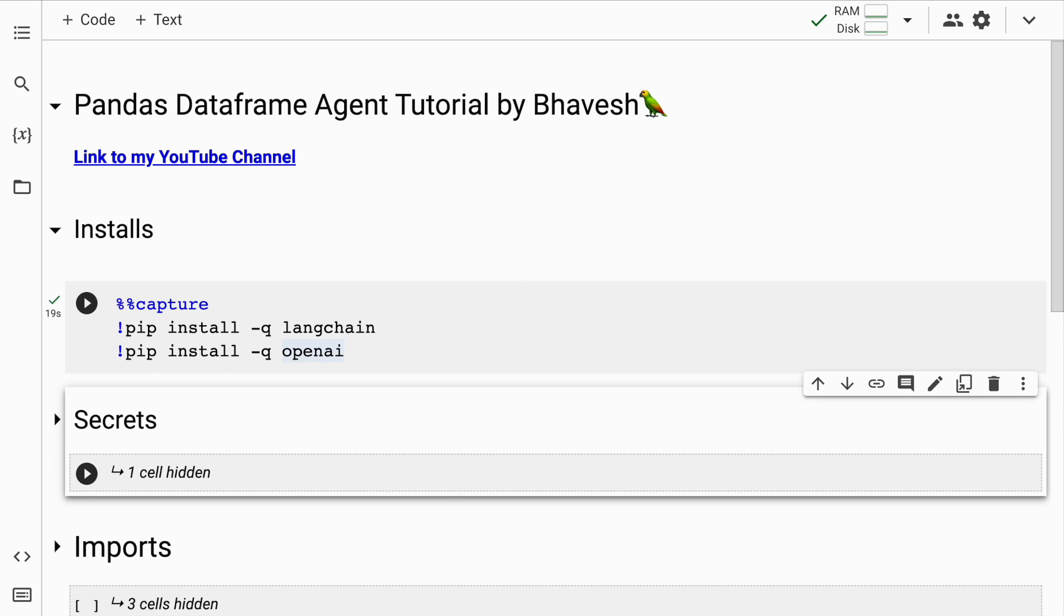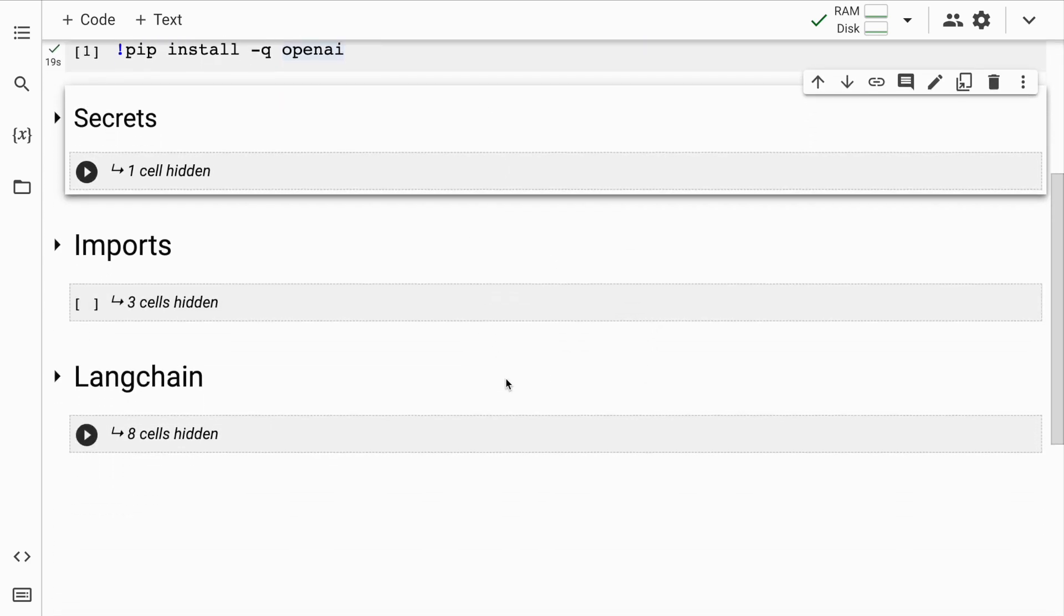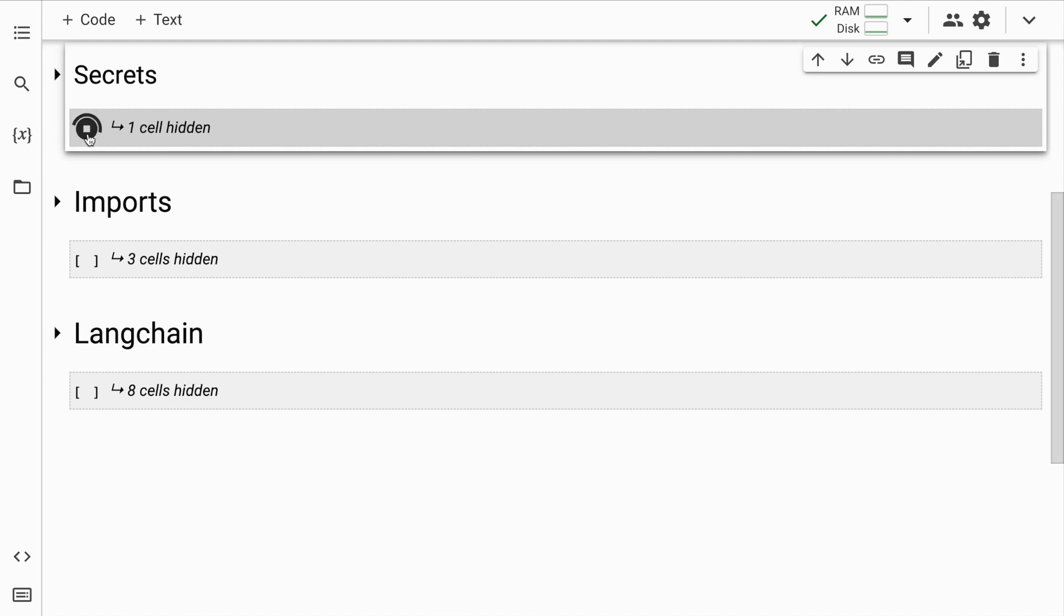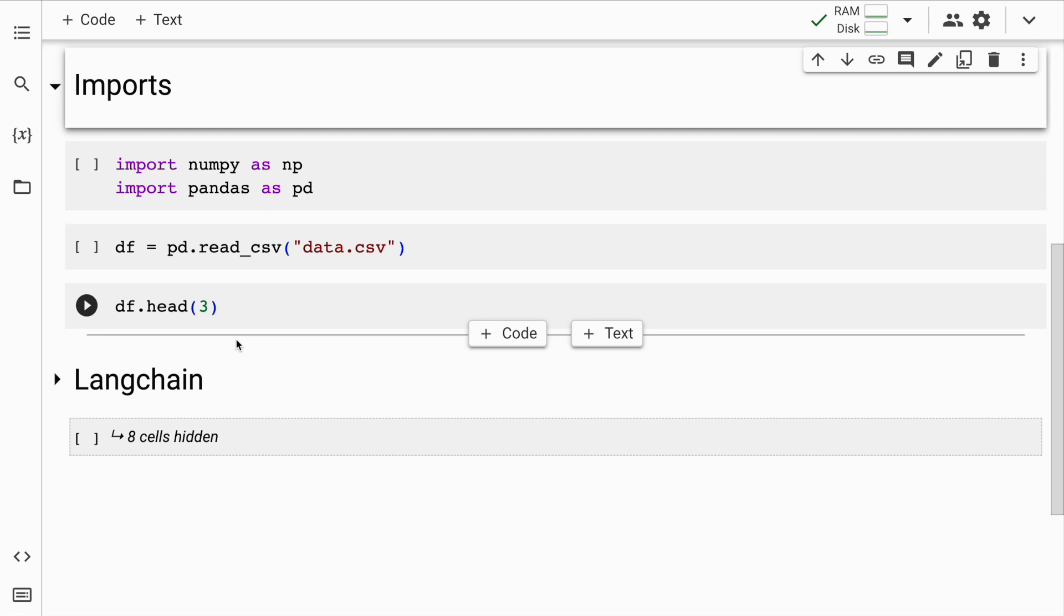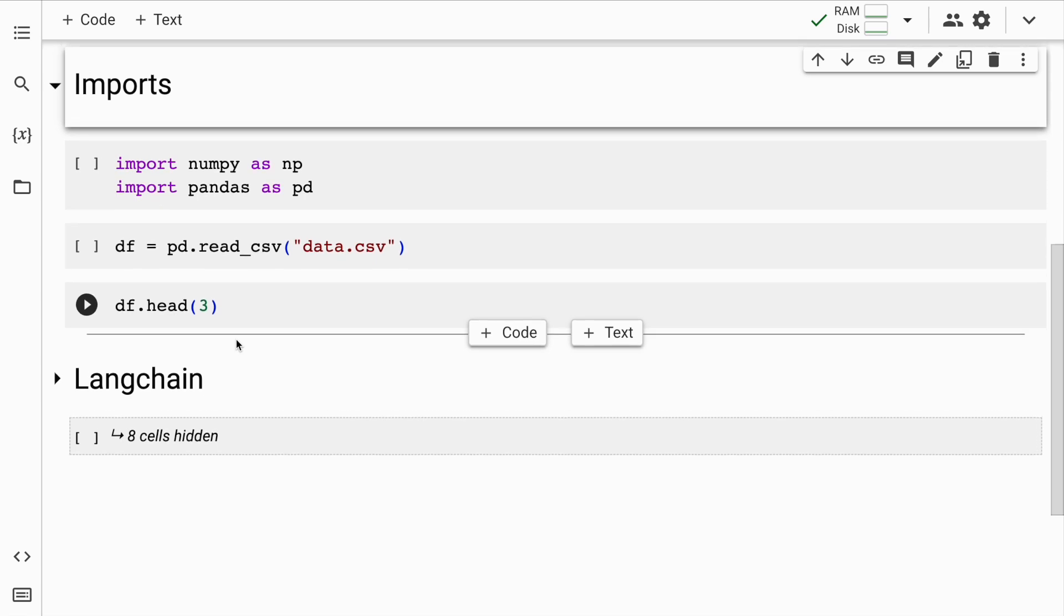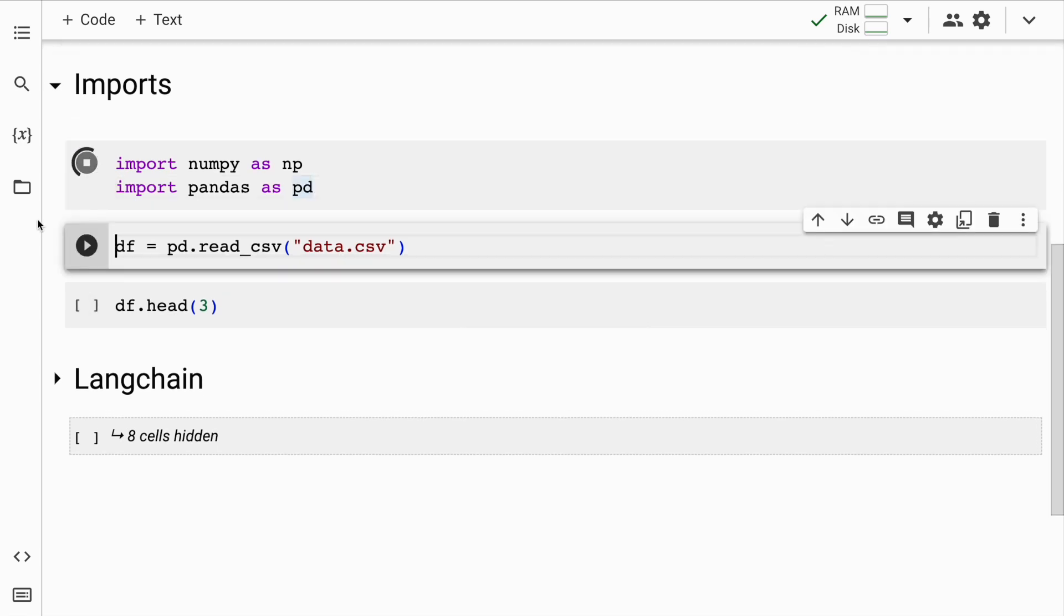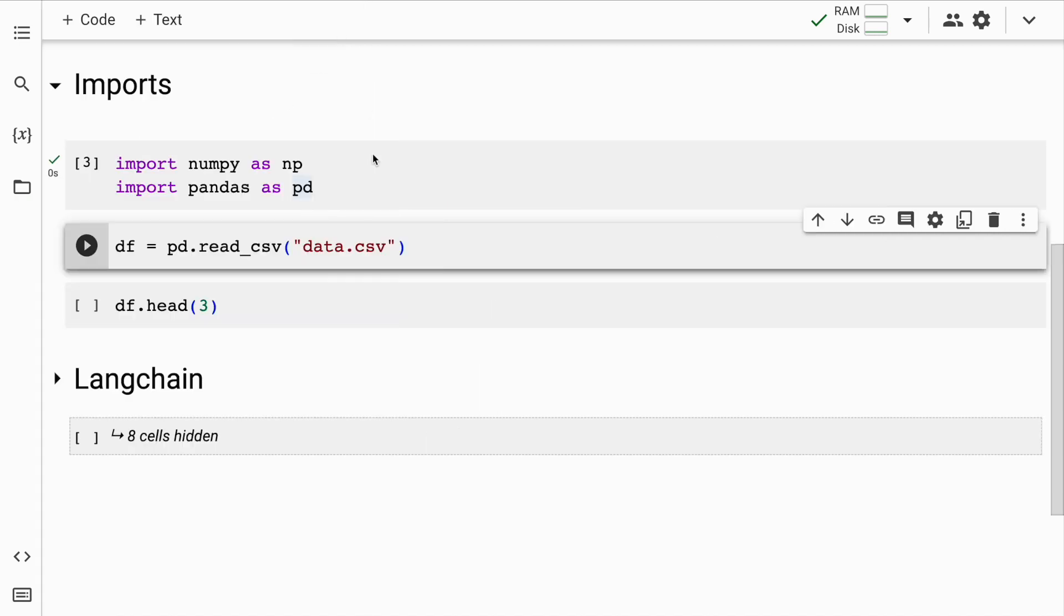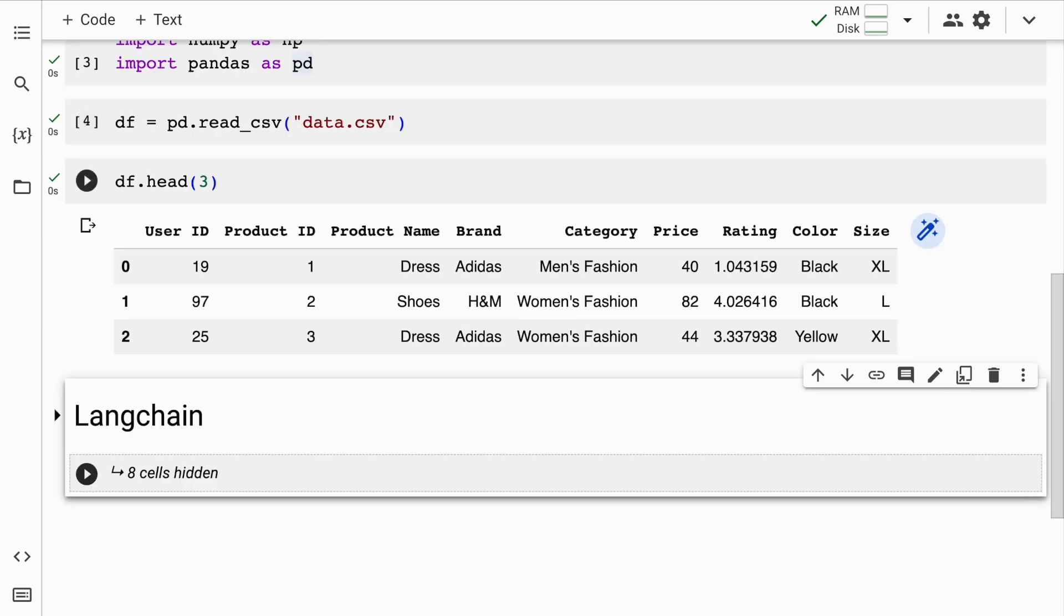The installation is complete. The next thing that I require is the API keys. I already have the API keys and I'll load them into the environment variables. So I'll quickly run this cell. Now, I'll go forward and I'll load a file called data.csv which already exists in my Google Colab instance. So I'll quickly load this file into a dataframe df. And here are the first three rows of my dataframe.